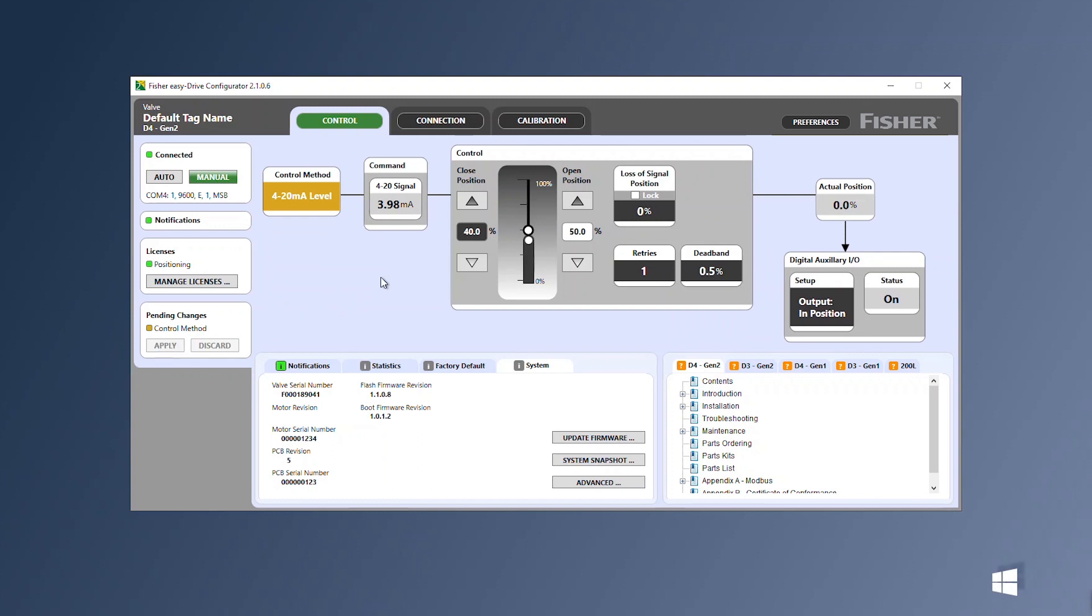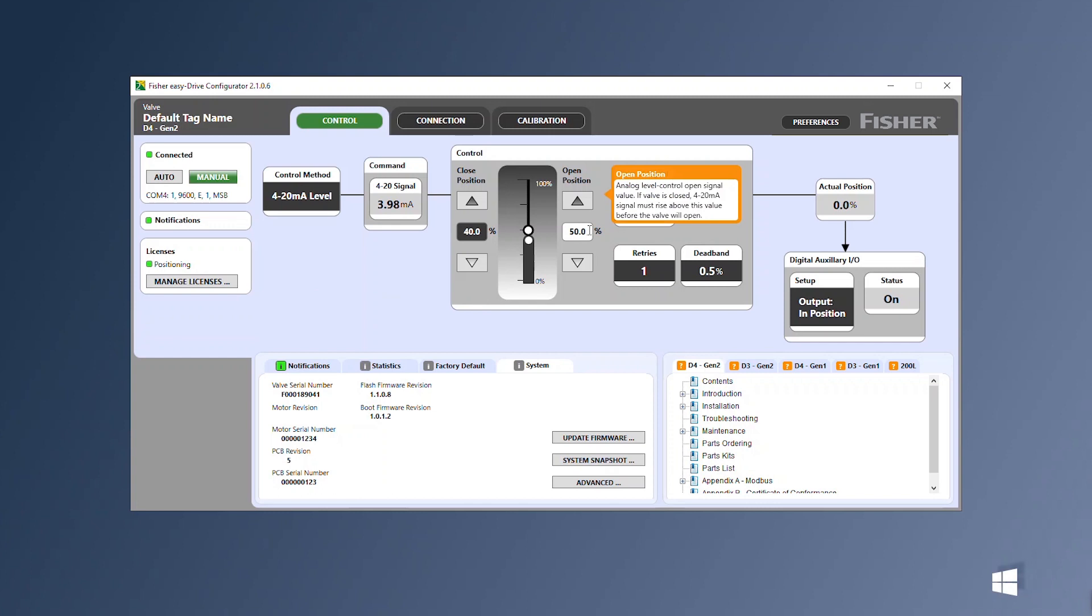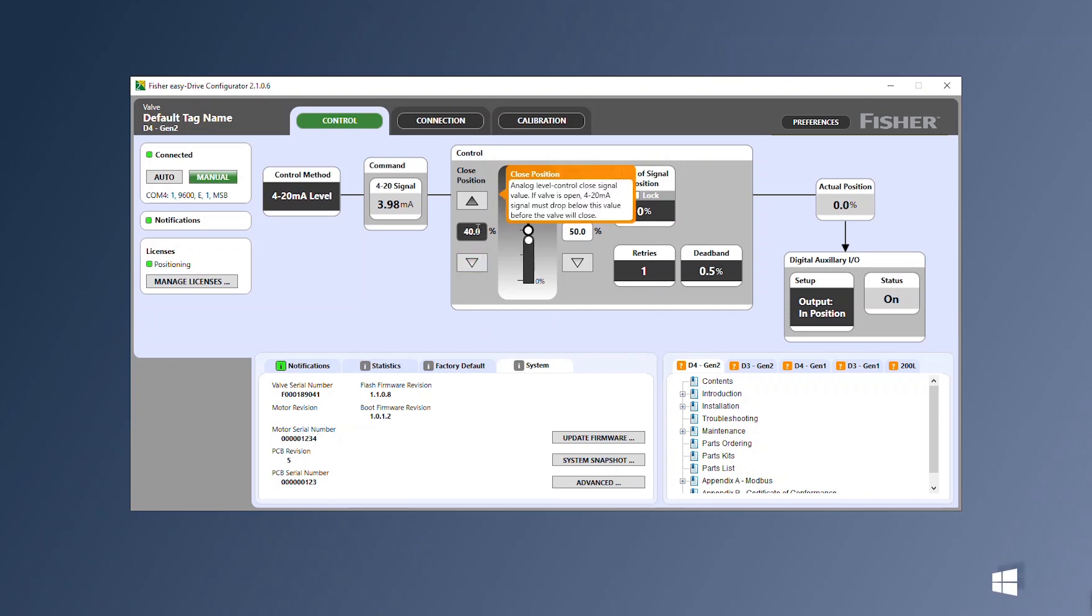The Gen 2 Easy Drive controller has a mode specifically created for heater-treater level applications where the transmitter is connected directly to the valve. It allows different open and close points to be configured.